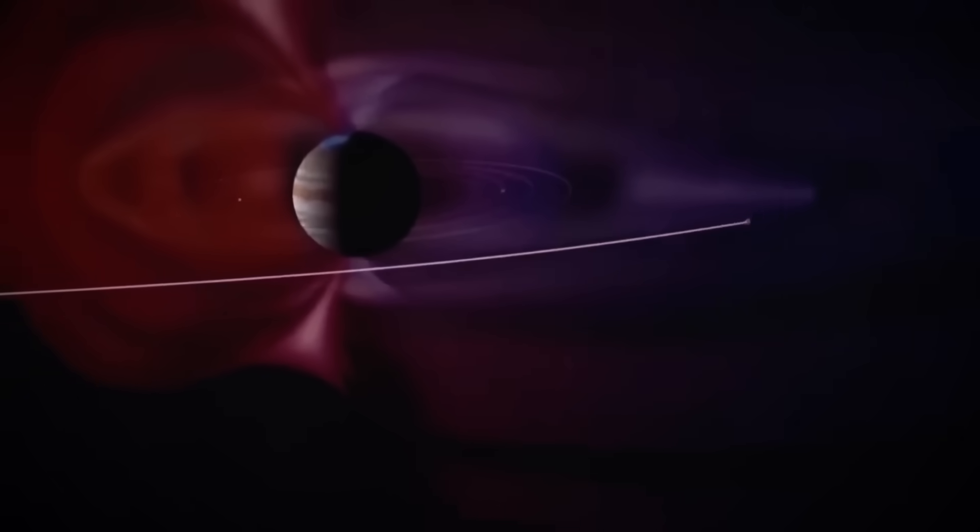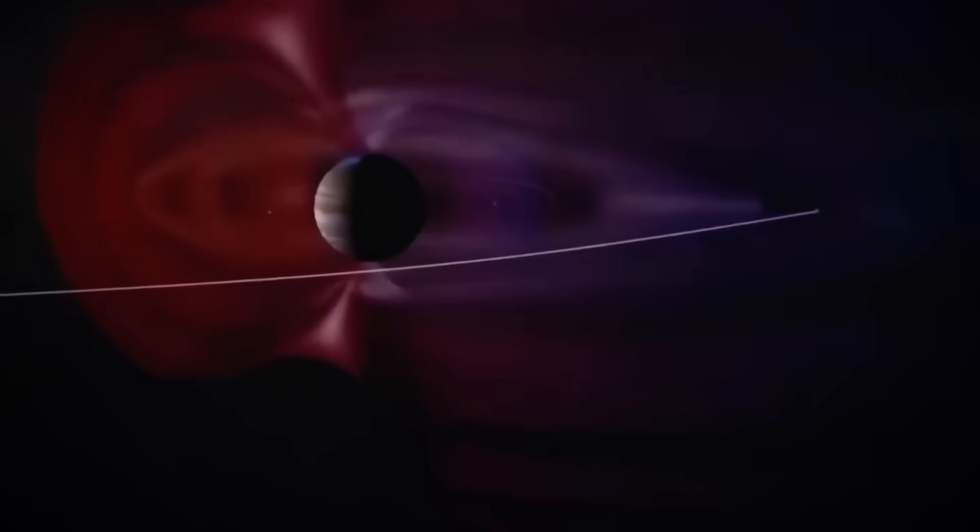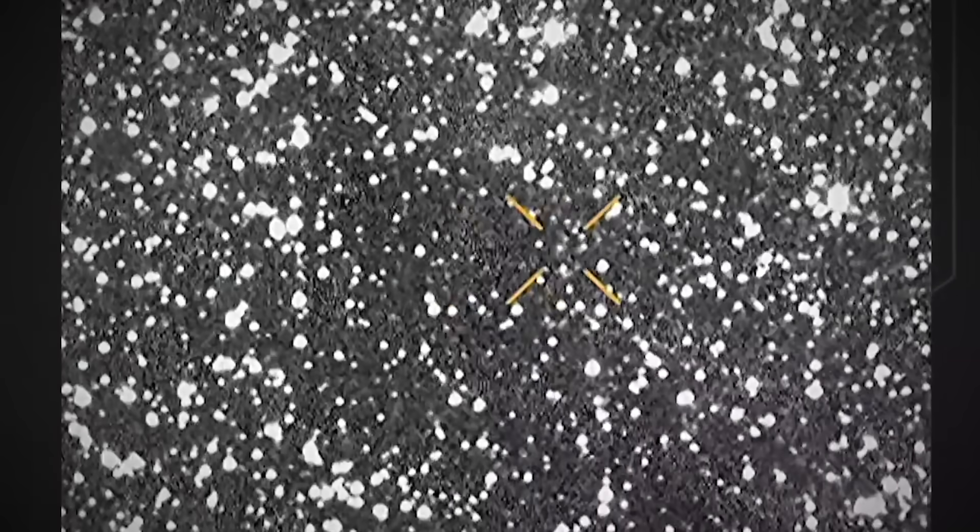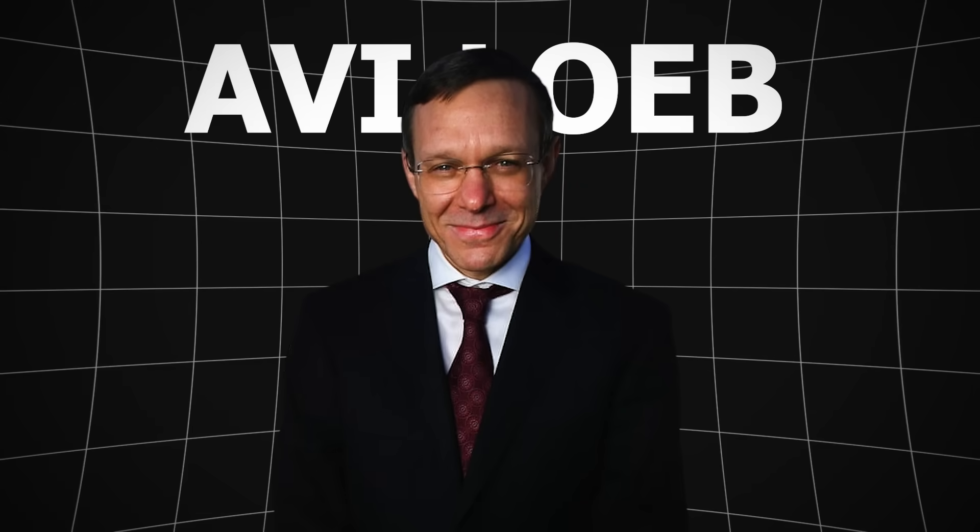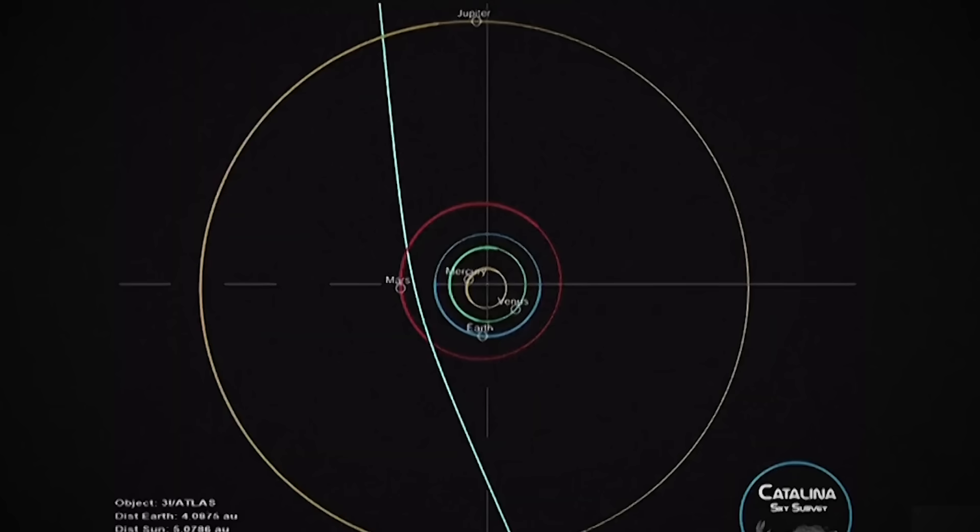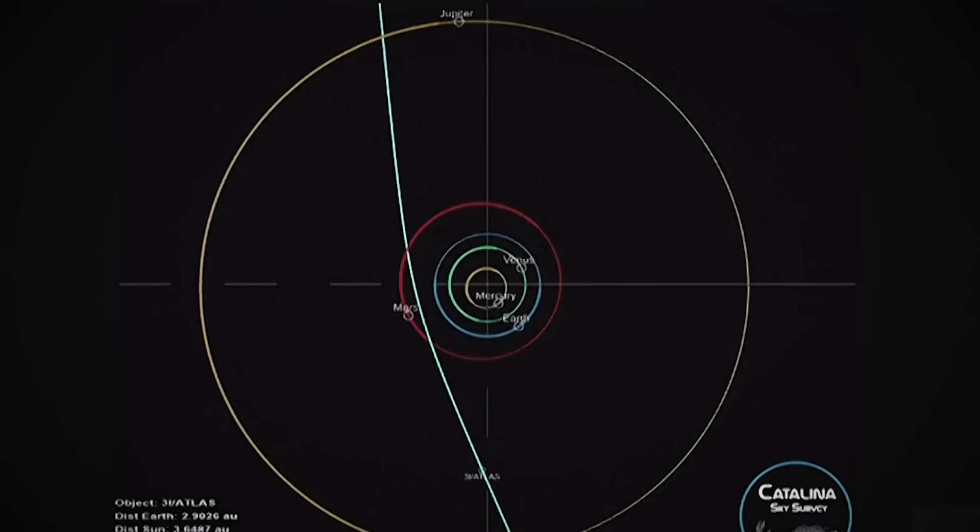But unlike its predecessors, this one has sparked intense debate among astronomers. Harvard astrophysicist Avi Loeb shocked the scientific community when he published a paper suggesting something unprecedented. This may not be a comet, it might be something sent here.